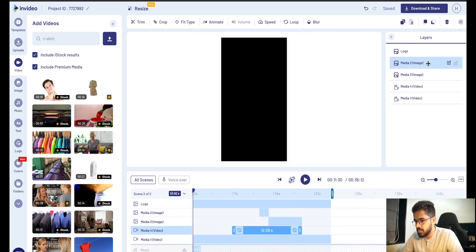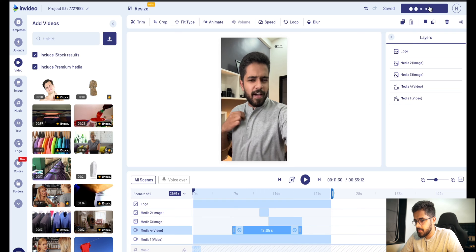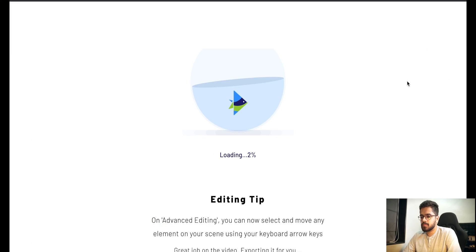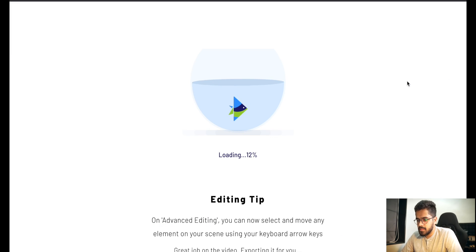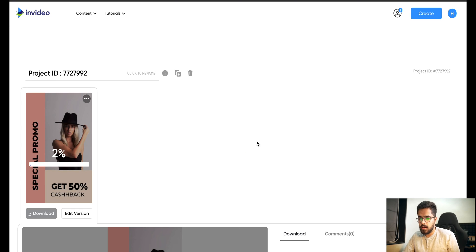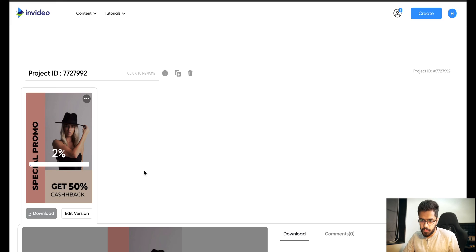Basically the video is done. Now let me quickly go ahead and download this video — download and share, 1080p default, and export. It's exporting. As you can see, the video is in queue at 2% right now. Once it is rendered at 100%, I can download the video.